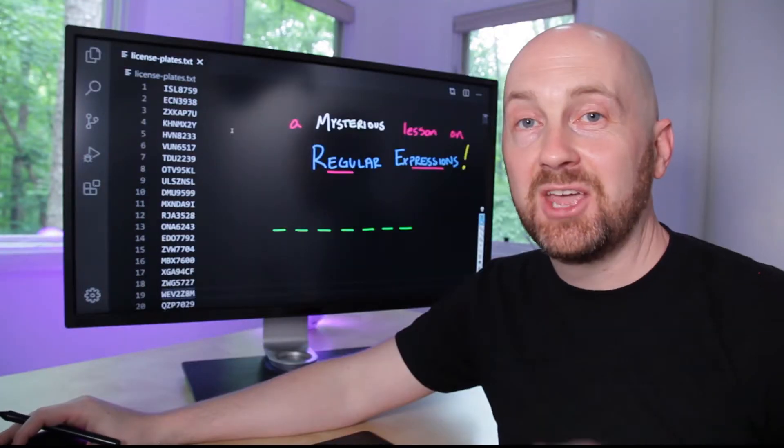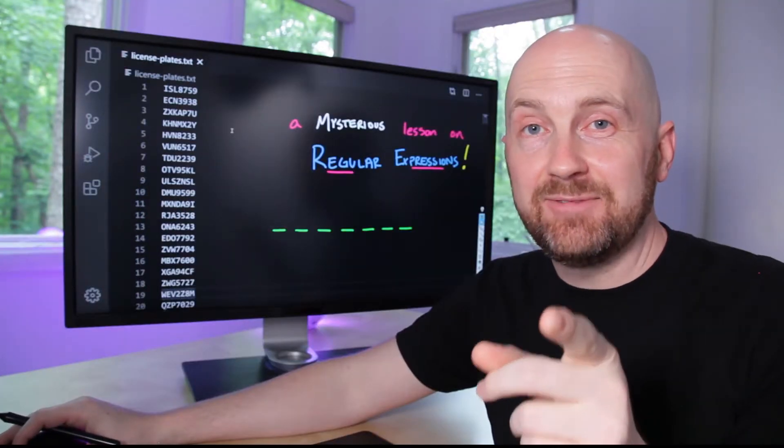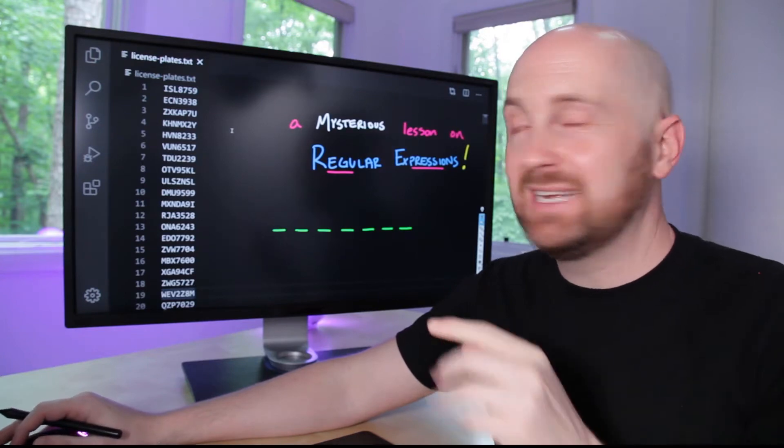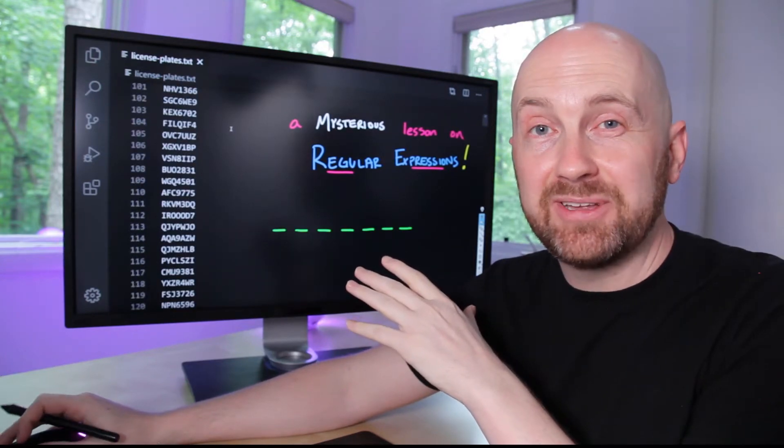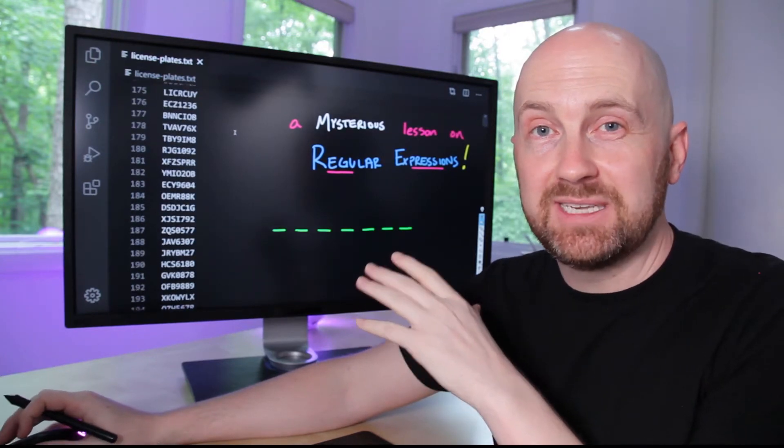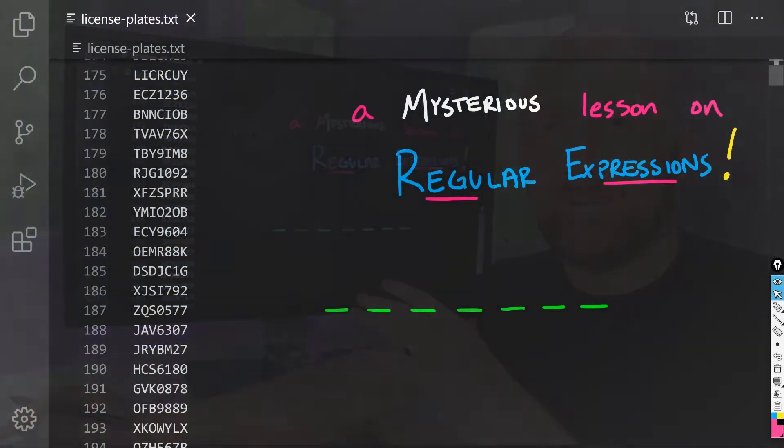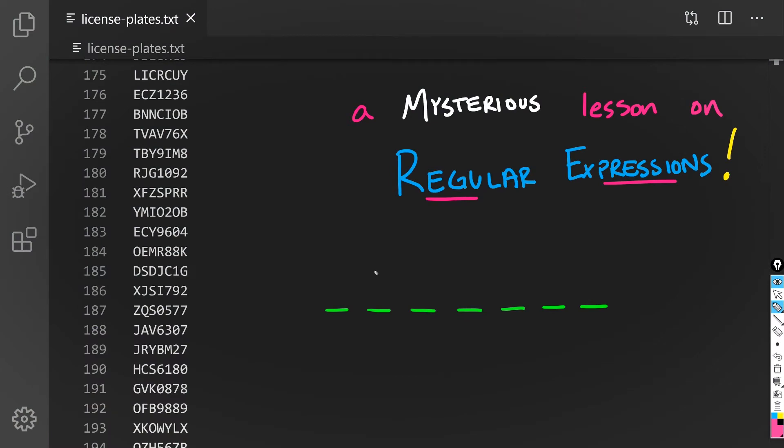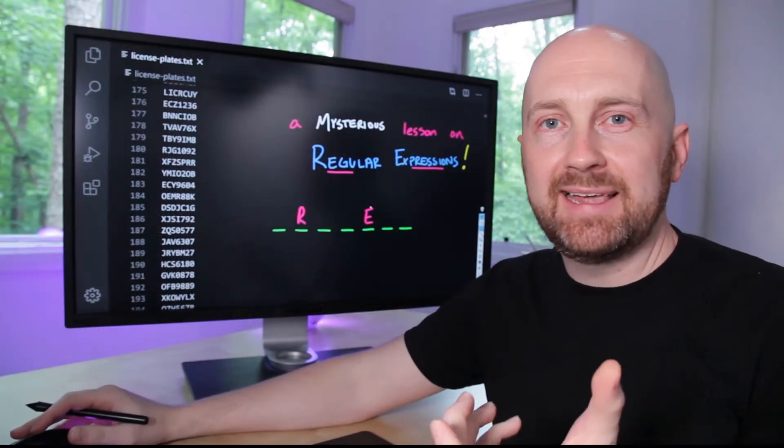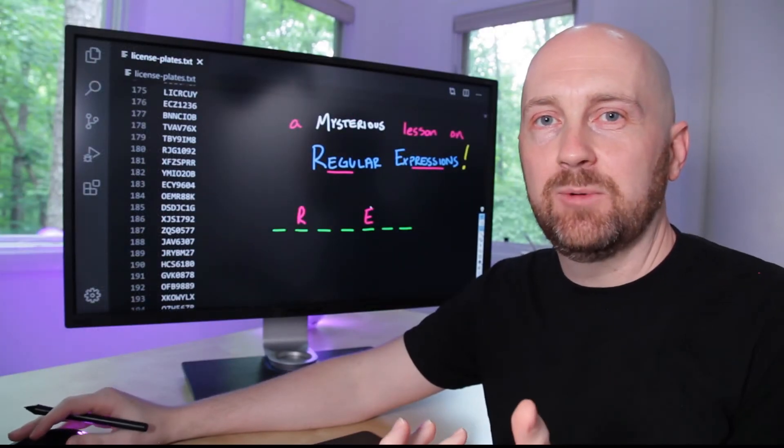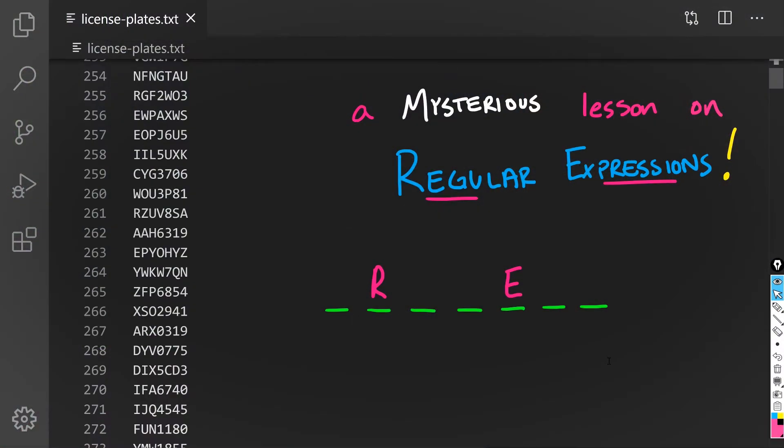The bank was robbed. You're the detective, and working with the witness, you've narrowed it down to 10,000 possible license plates in the getaway car. The suspect gave you two key pieces of information: the second letter was an R, and the third from the last letter was an E. How are you going to find the license plate of the getaway car? By the end of this video, you'll have learned enough about regular expressions to be able to solve this mystery.